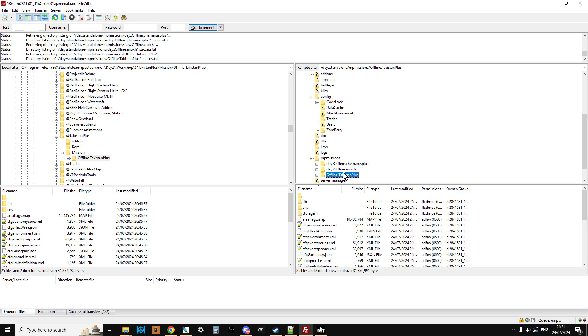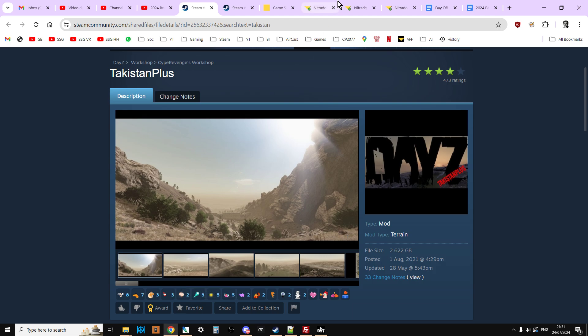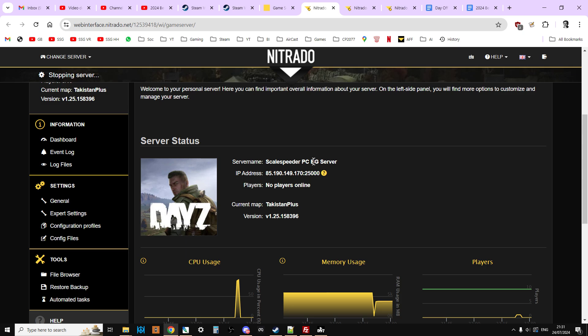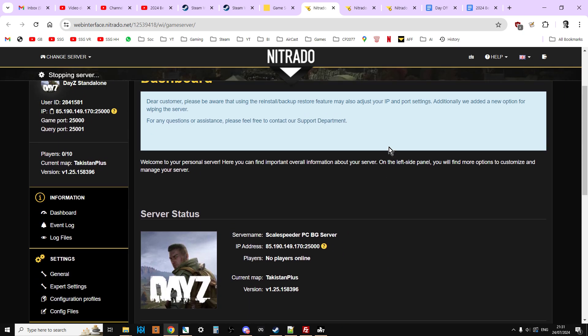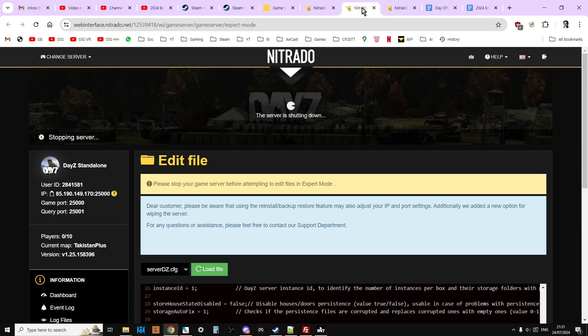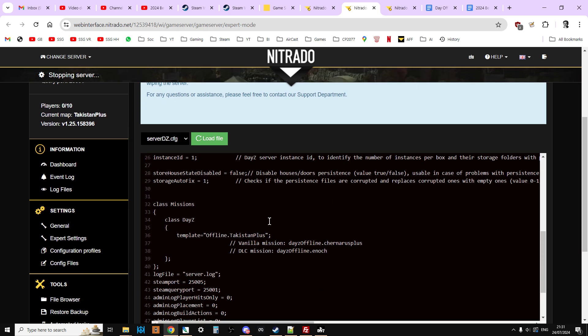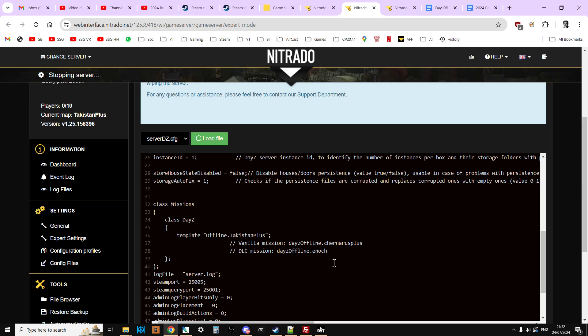However, we need to make sure we tell our server to start with Takistan Plus as the mission, and of course we need to make sure that we tell the server to start with the Takistan Plus mod and also the Dabs Framework mod. So what we want to do now is we're going to go on over to our server and we're going to stop our server. It's always best to stop when you're doing slightly more complicated things. And then what we want to do is we want to go to our advanced settings, our expert settings. If you're on Nitrado, this is the server dz.config file.